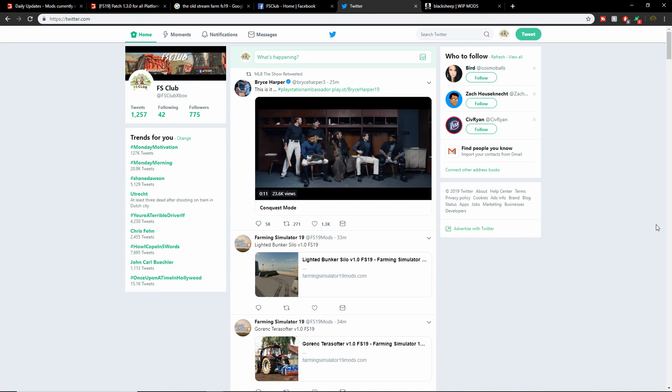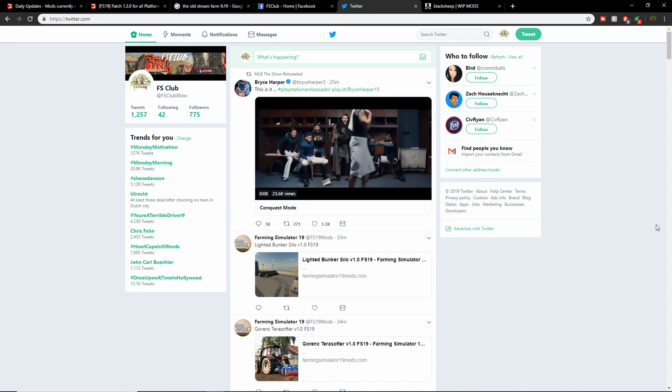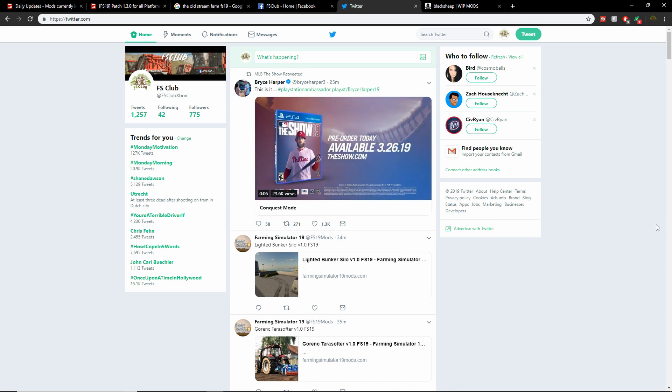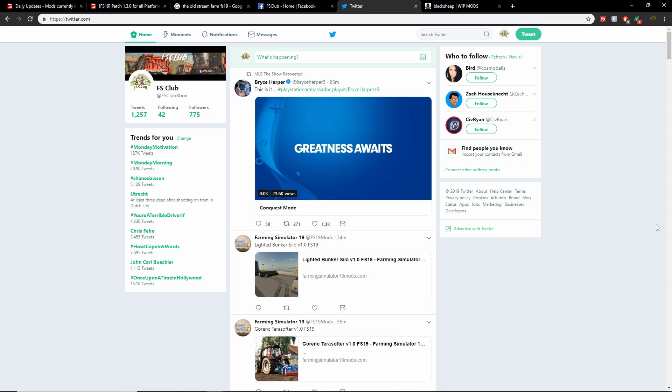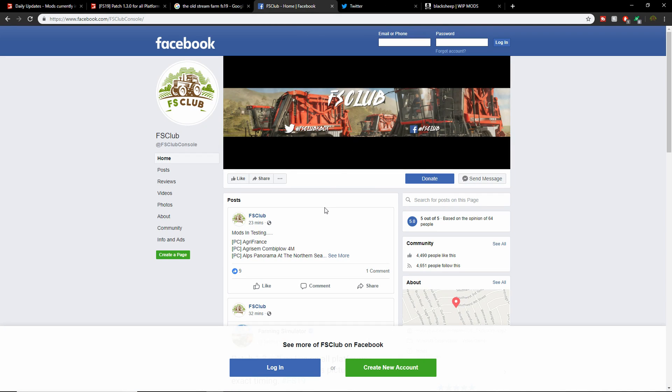What is up FS Club, hopefully you guys are all having a good Monday morning. We have about two weeks until the Anderson DLC drops for Farming Simulator. First of all, if you have not followed us on Twitter make sure you do - it's at FS Club Xbox, or on Facebook at FS Club Console. All the news is always posted there.